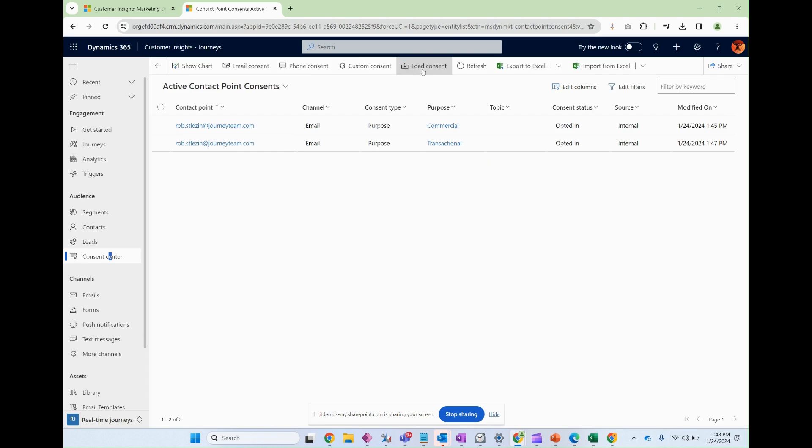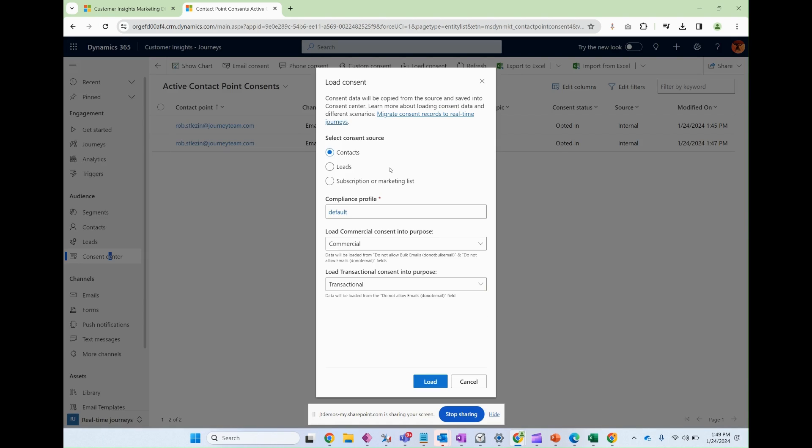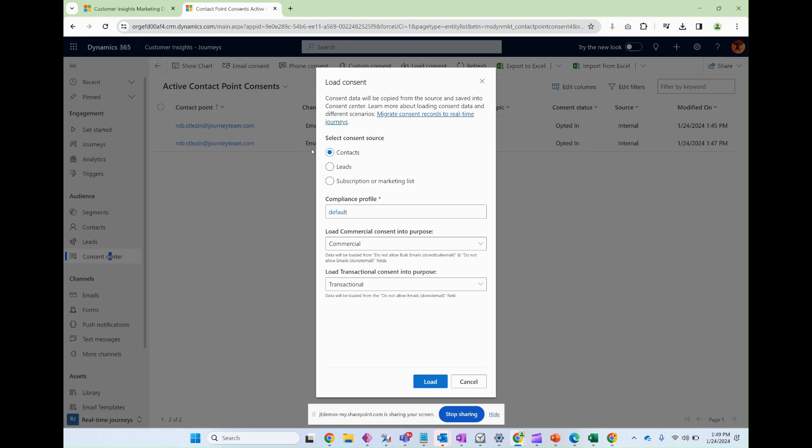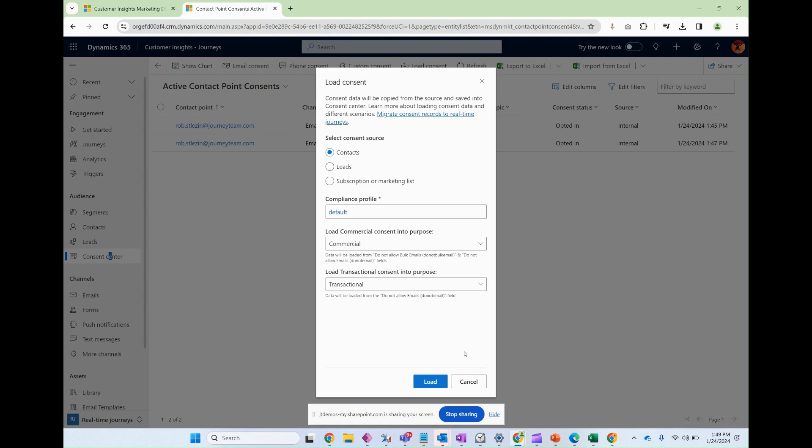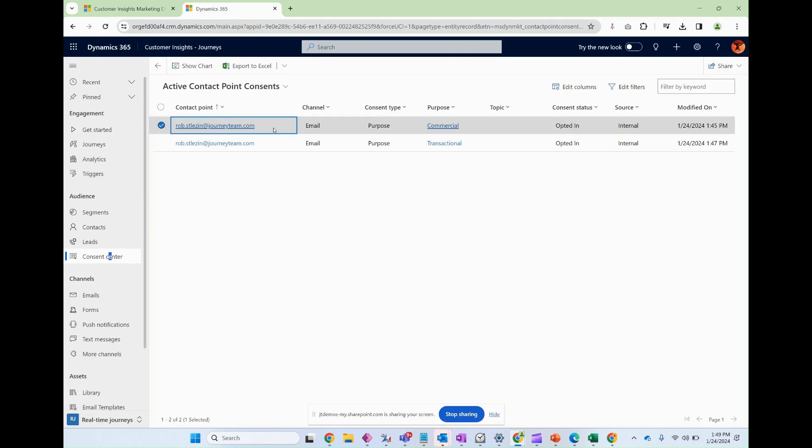Now, if you clicked on load consent, you could take contacts or leads that are already in some other area of the platform but don't have any contact point consents already created. Or let's just say you were using outbound marketing, which is the module that came before real time, and you needed to make sure there was contact point consent records for those. This would be a good way to go about migrating those.